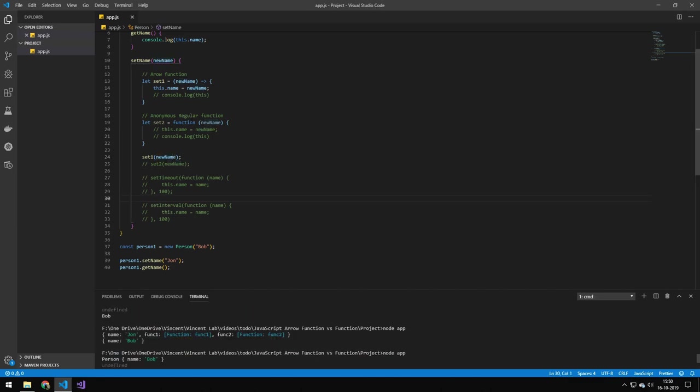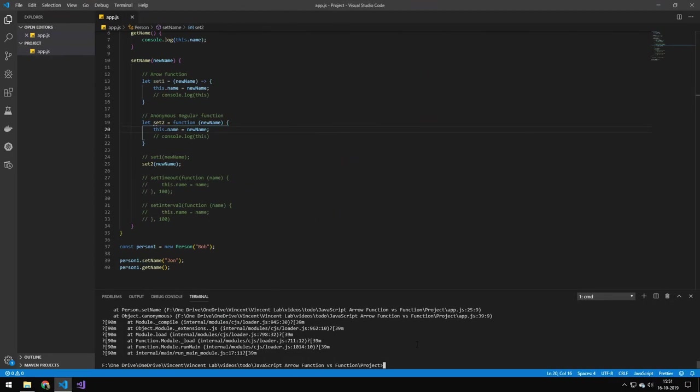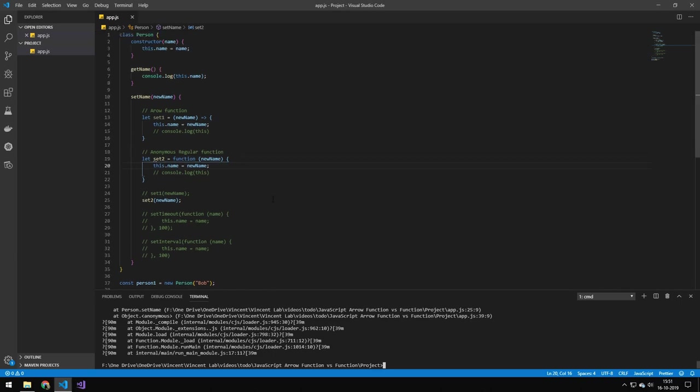So let's try doing this with a regular function. And we get an error. So if you remember from before you saw that it was undefined, that this keyword. You can't use the this keyword the same way as you can use the this keyword in a regular function.